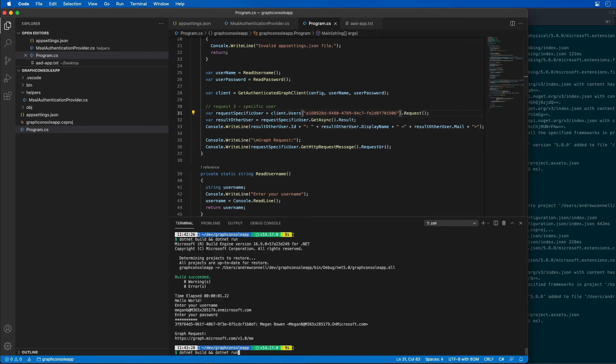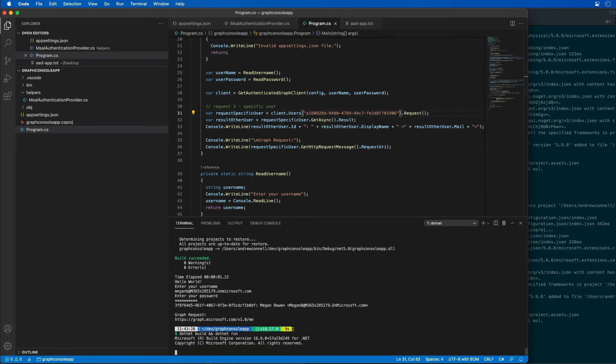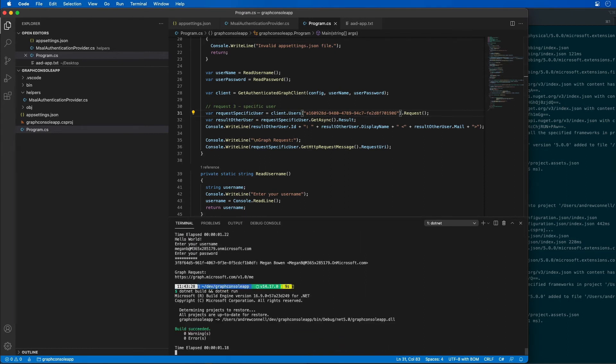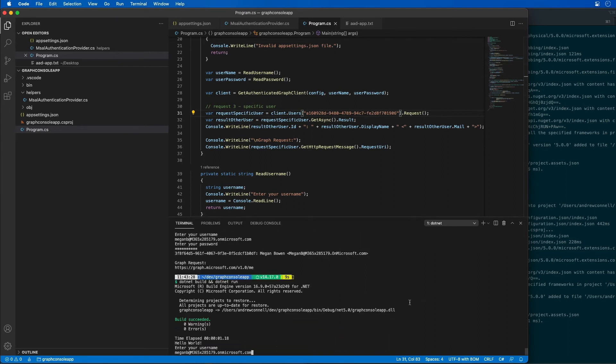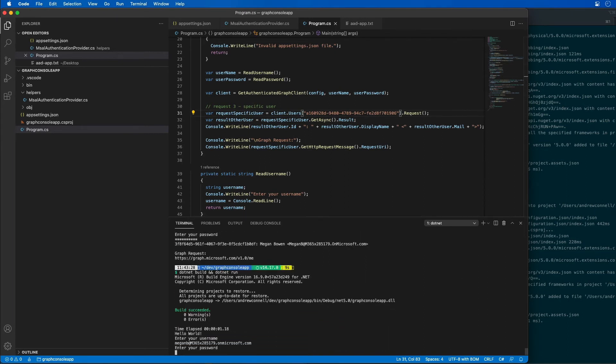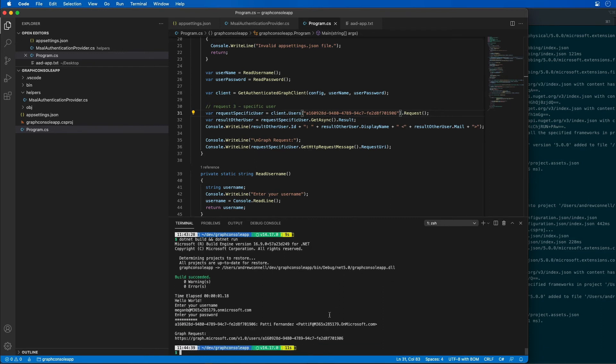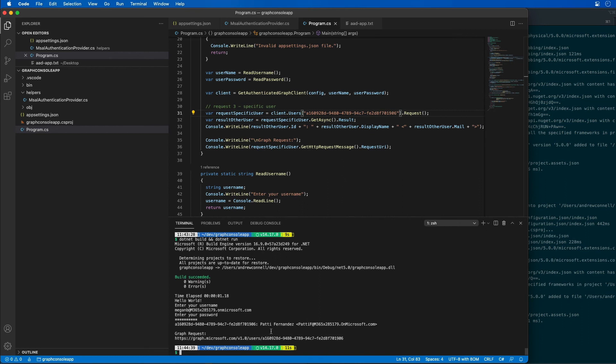Then I'll do the exact same thing: do a .NET build and a .NET run. It's going to prompt me to authenticate again, so I'll authenticate and paste in the password. What I want you to notice is that we're getting Patty's information even though we're logging in as Megan. You can see here that we're using the users endpoint and passing in a specific GUID to fetch the information about a specific user in our organization.